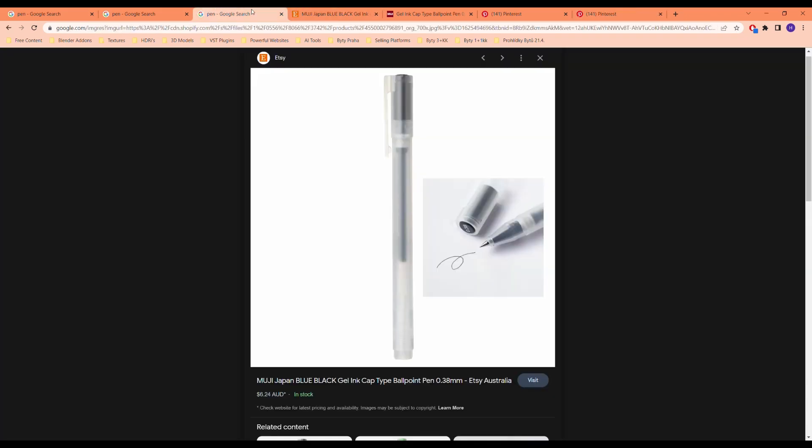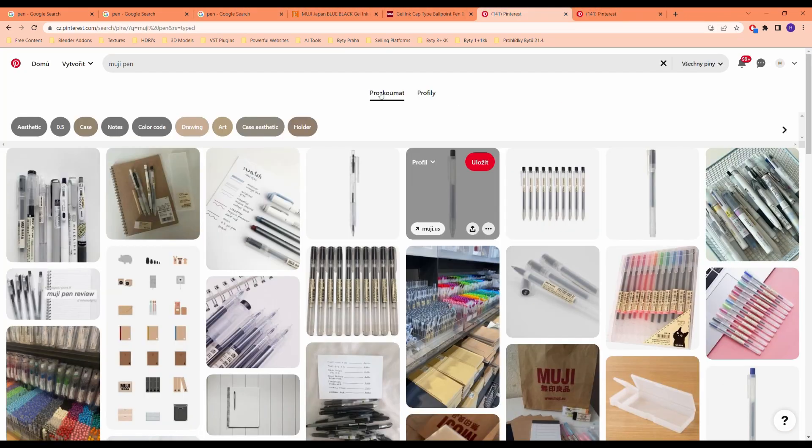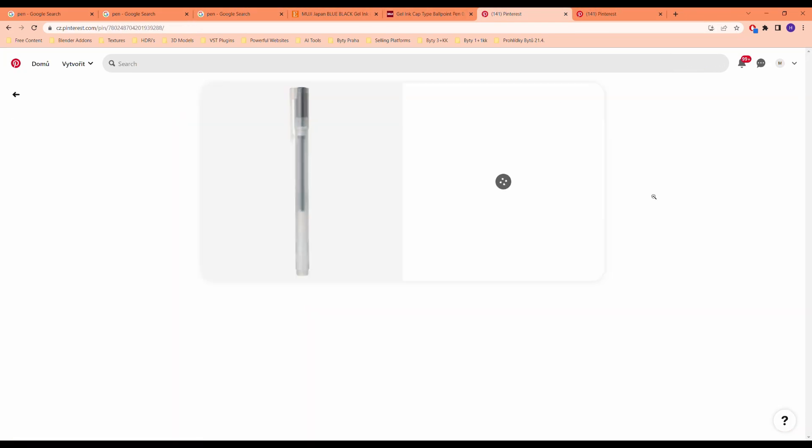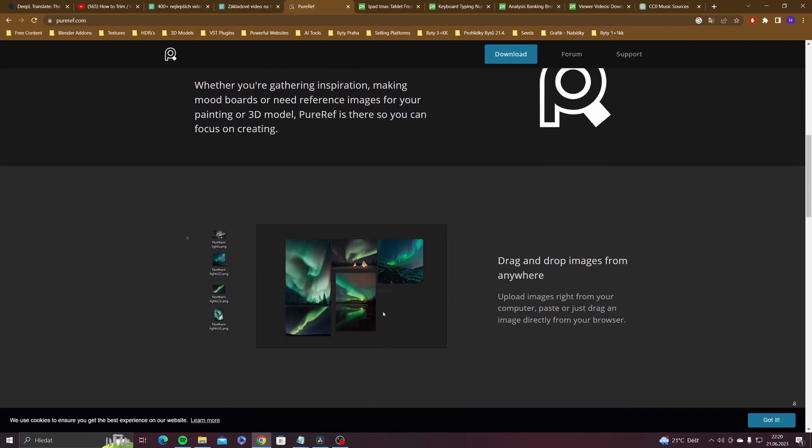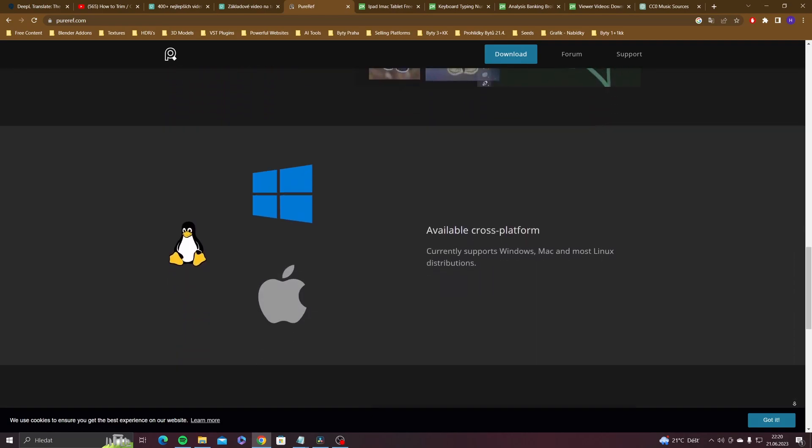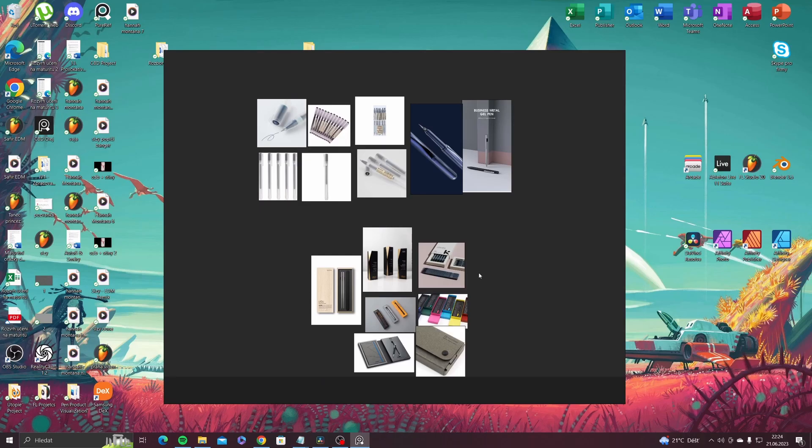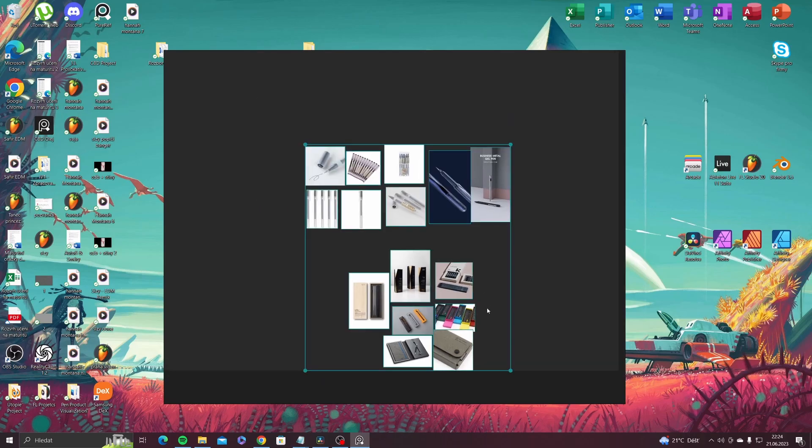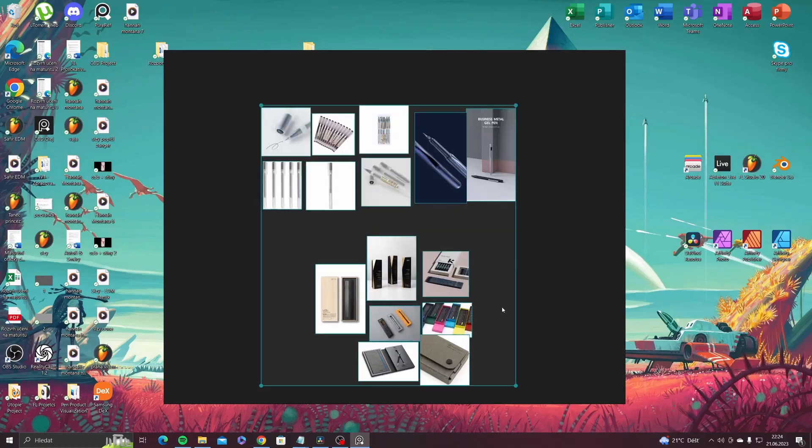Once you find all the references you need, you can use PureRef to put them all in one place. It's a software that you can download completely for free, link is provided in description.